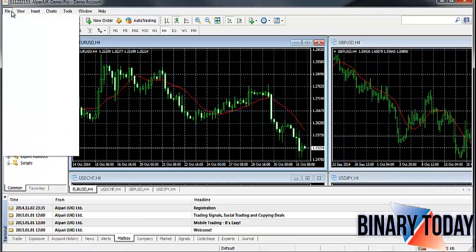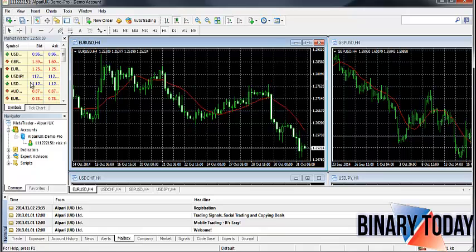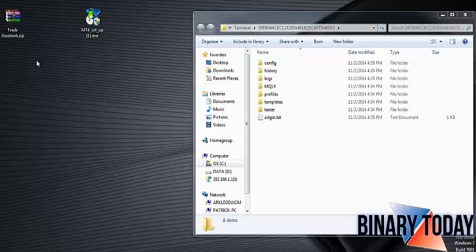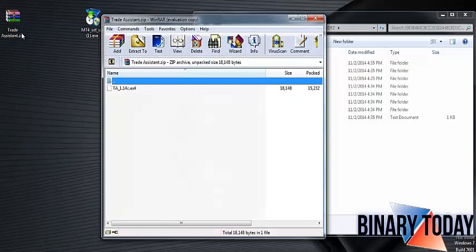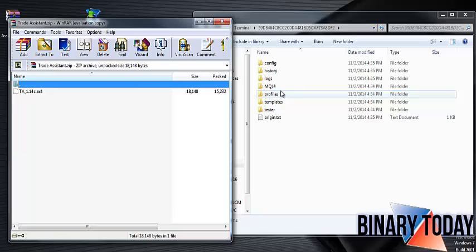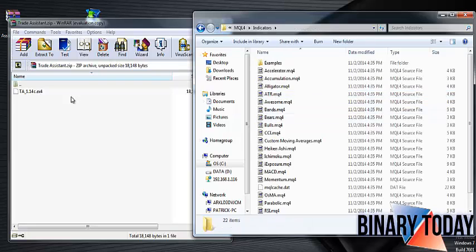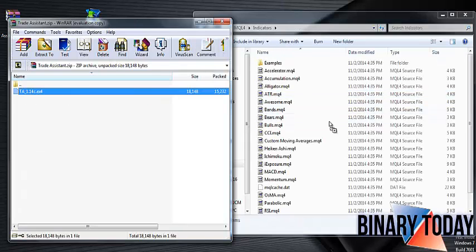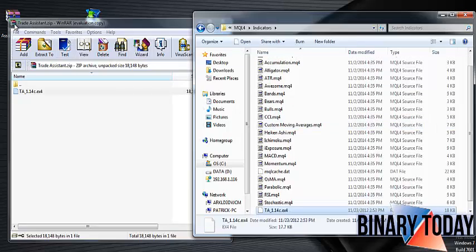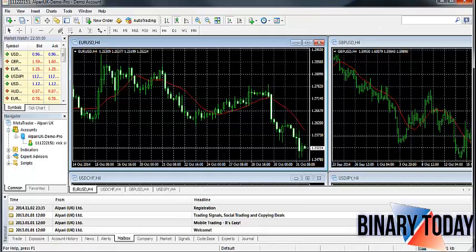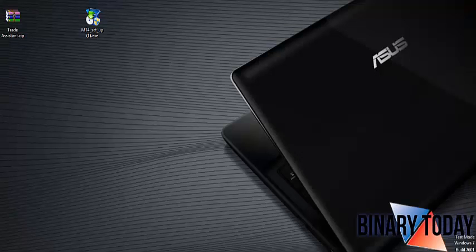Now we can continue with the installation. Go to File, then Open Data Folder — this is where we're going to place the file. Open the Trade Assistant as well. Click MQL4, then go into the Indicators folder. Take the Trade Assistant file and drag and drop it right into that folder. The indicator is now installed — close this window.